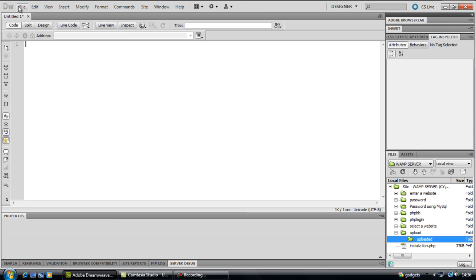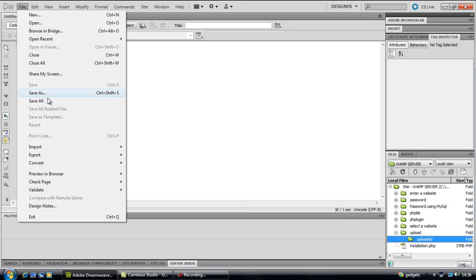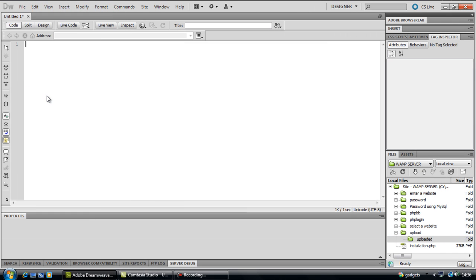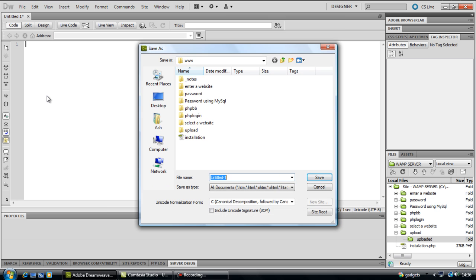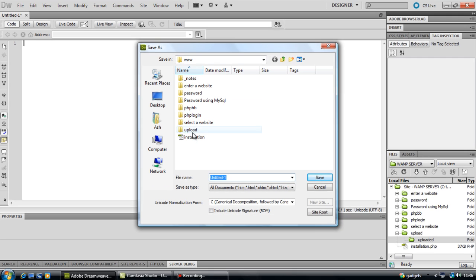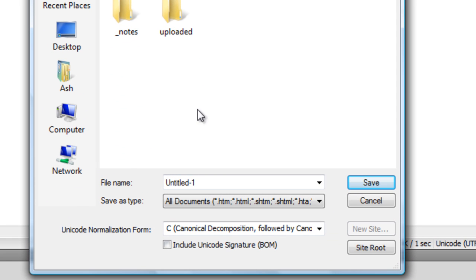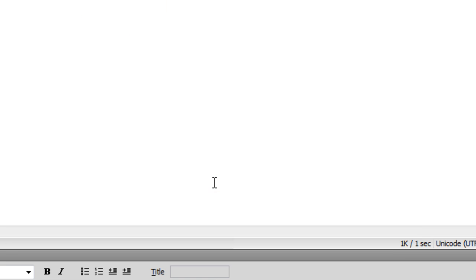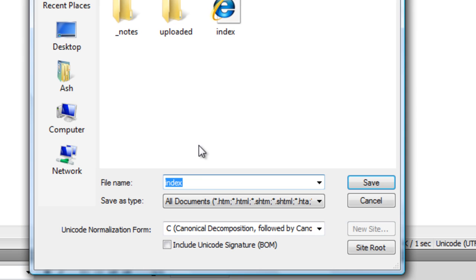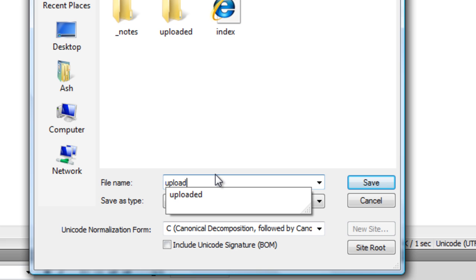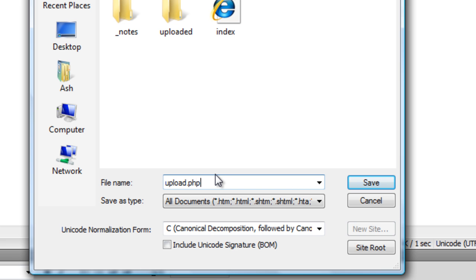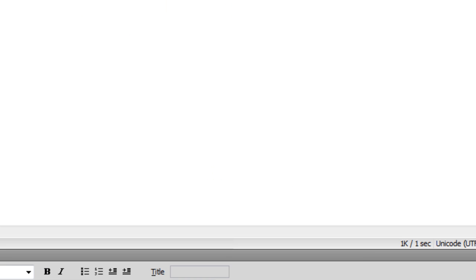What you need to do is first save out one page in the upload folder called index.html. You then need to save as another one as upload.php.